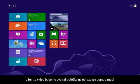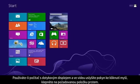In this video, we will use a mouse to select items. If you are using a touch screen computer, you will tap the selection whenever the video says click.